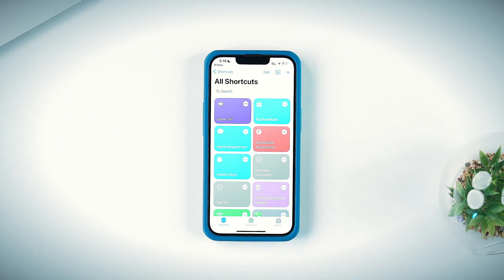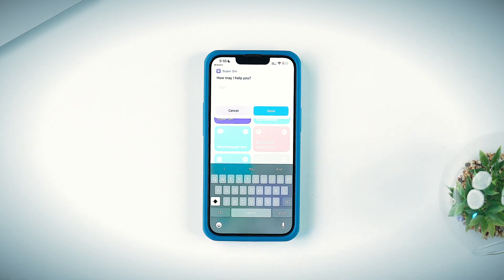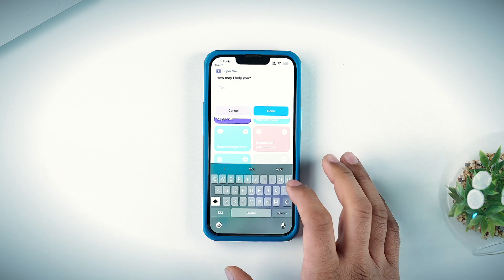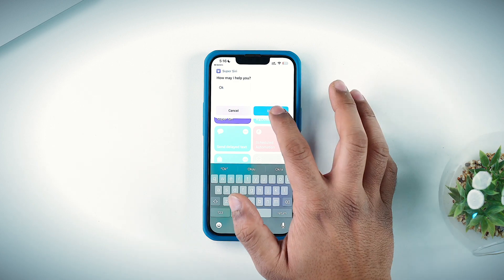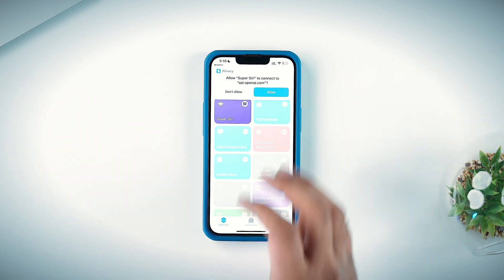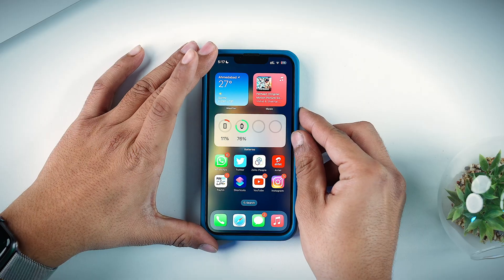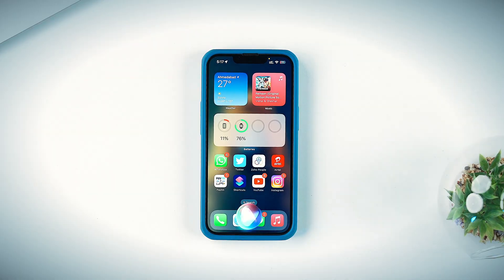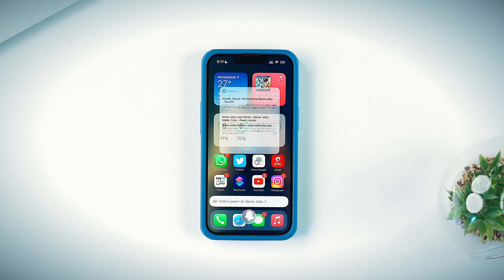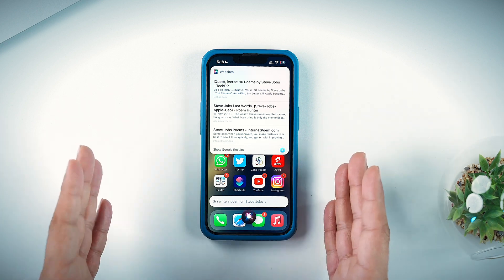Once done, tap on the shortcut and it will ask how it may help you. All you have to do is tap OK, then Allow, and you're done. Now the shortcut is set up. Next, launch Siri. As you can see, this is the normal Siri doing its normal thing. Now let's try the same with Super Siri.